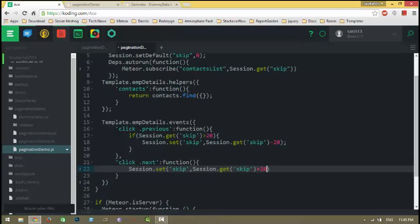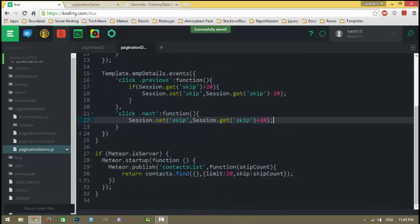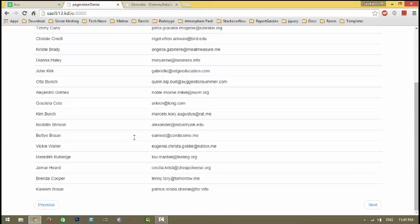Let's check. Yeah, as you can see, the records are changing.